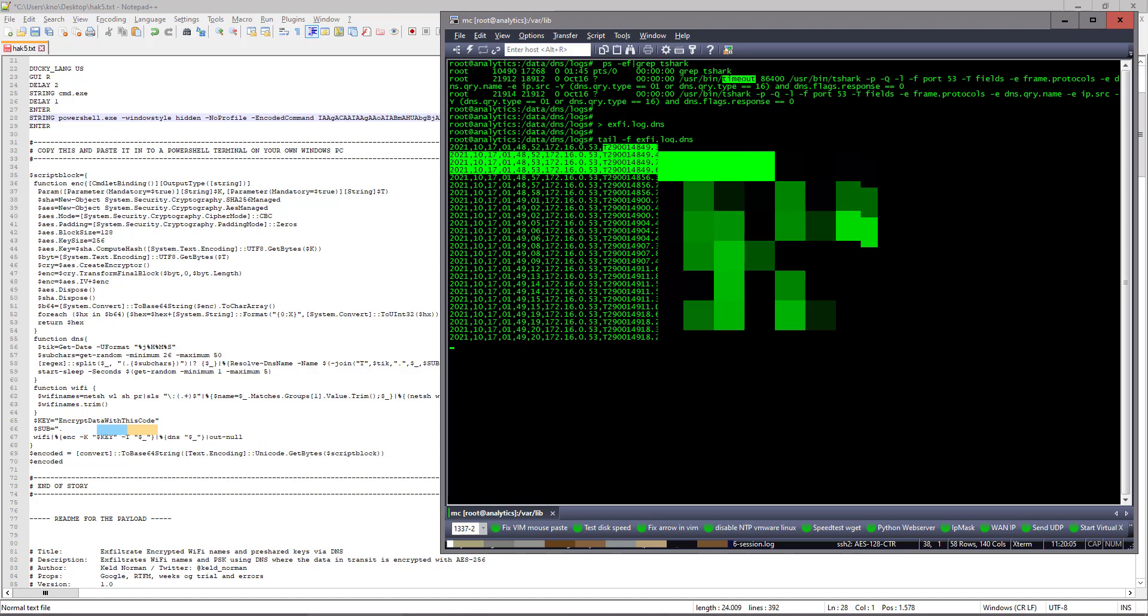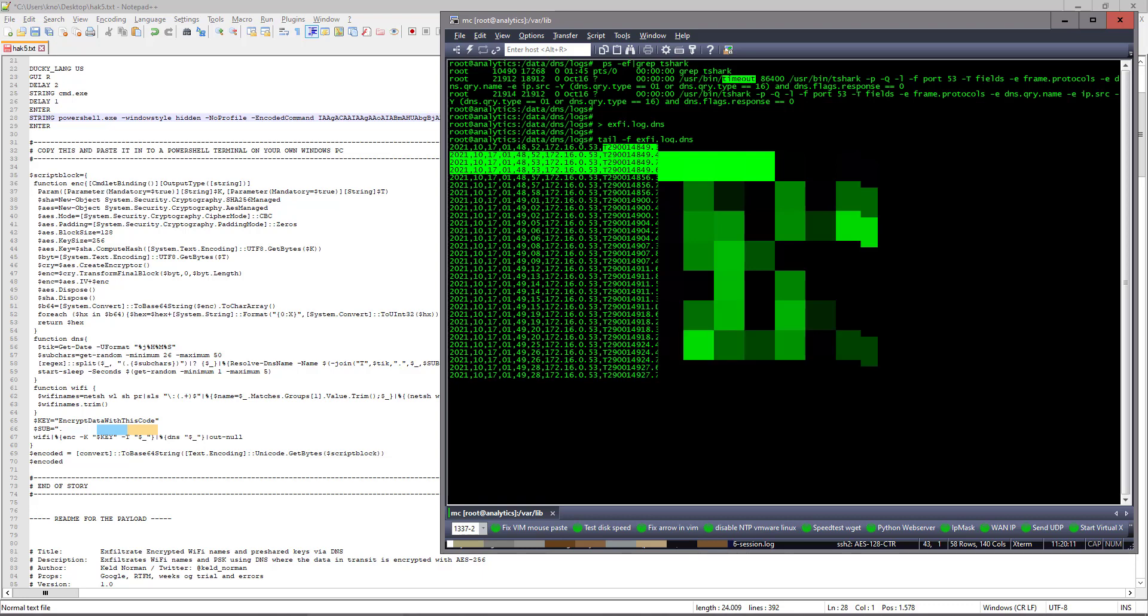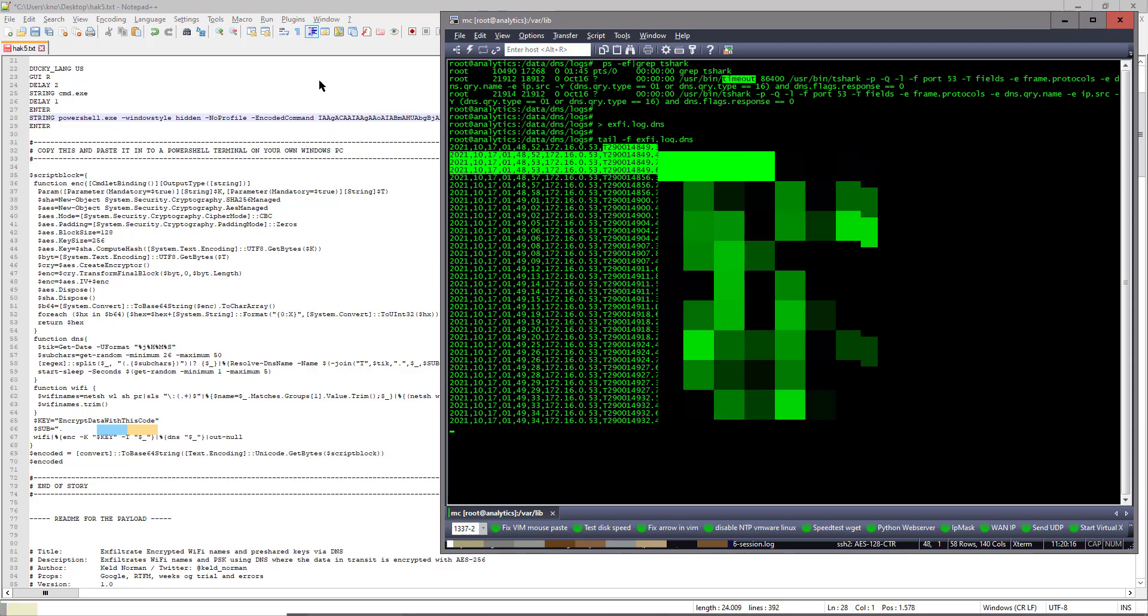So yeah, there you are. Now you can exfiltrate data from customers if you're a pen tester, safe and secure by encrypting it with AIS-256.